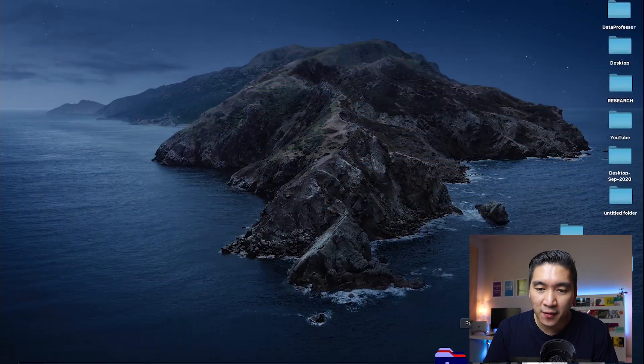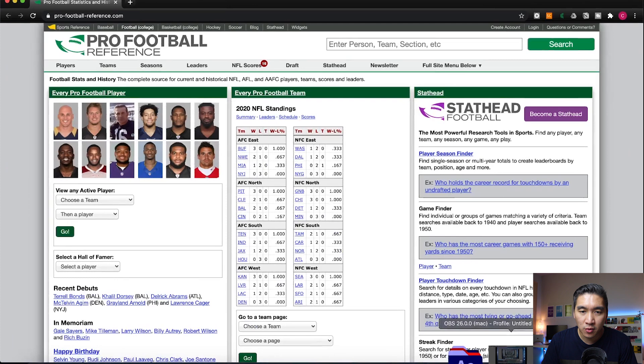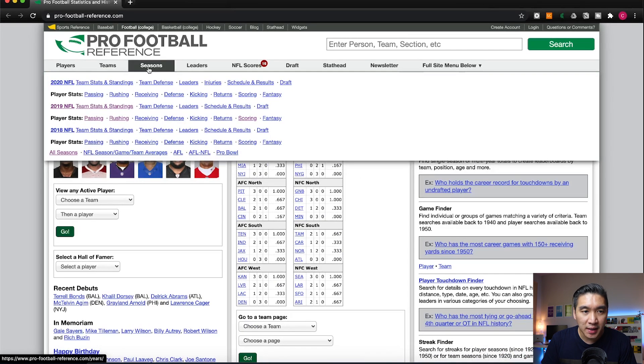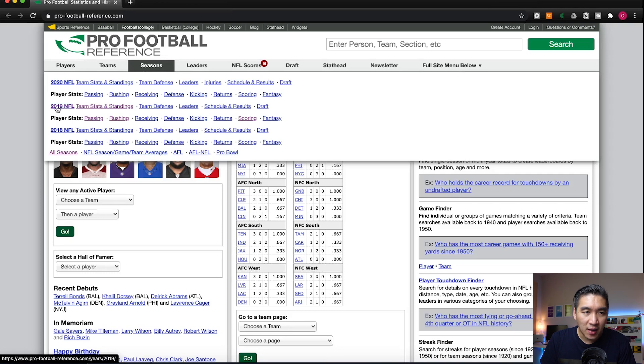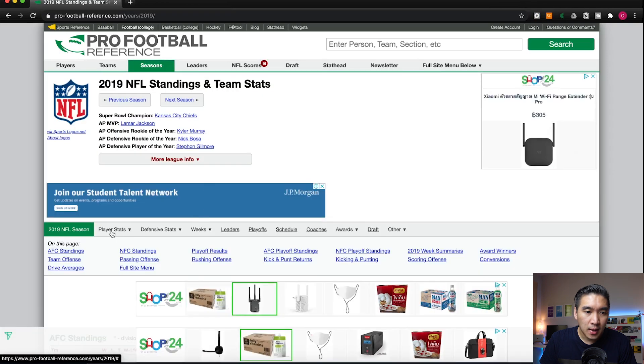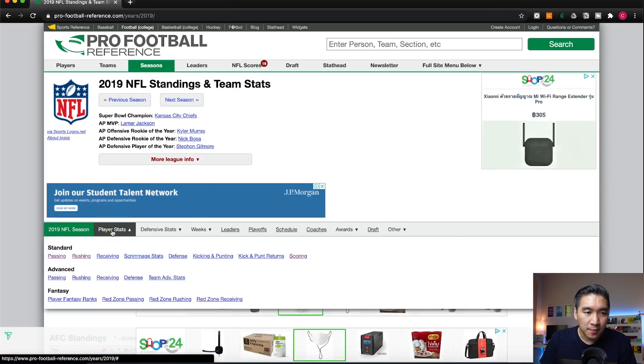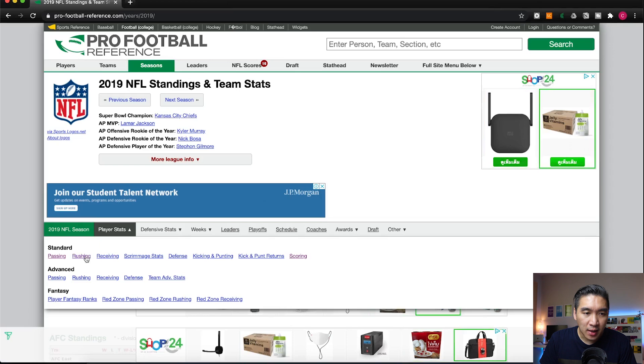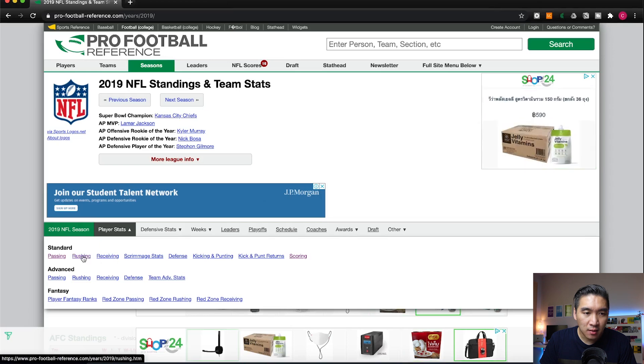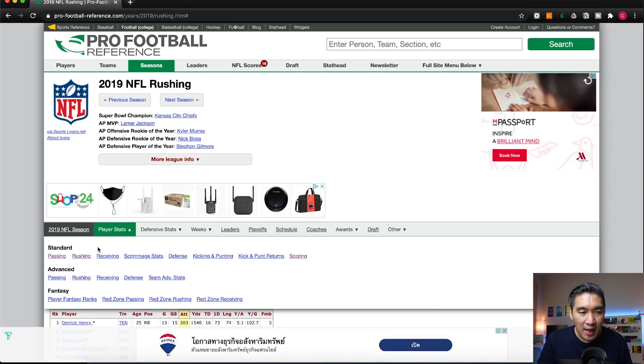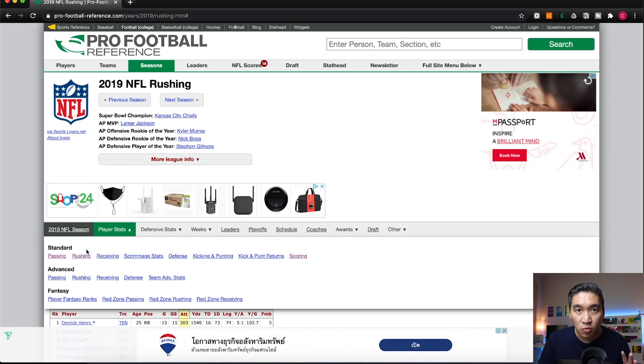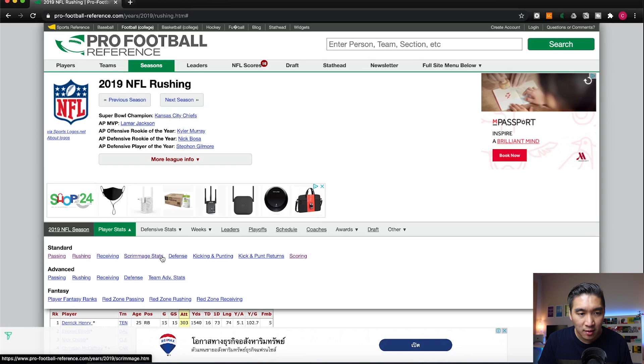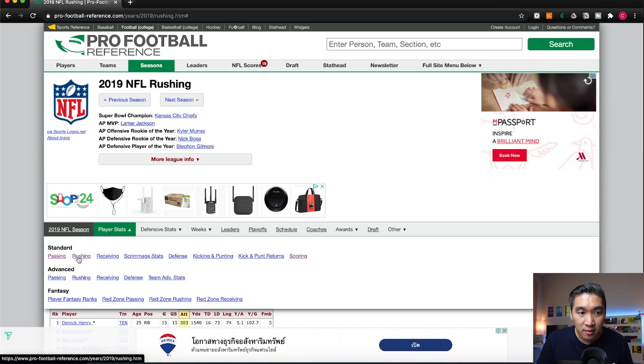The first thing you want to do is fire up your Google Chrome or your internet browser and then you want to click on the seasons tab, go to 2019 NFL, click on the team stats and standings, and then you want to click on the player stats. For the standard you want to click on rushing. Please note that the data we're going to be using today will be based on the rushing data, and if you would like to use other then please feel free to play around with it.